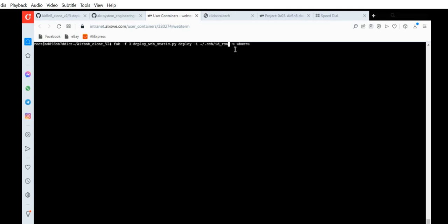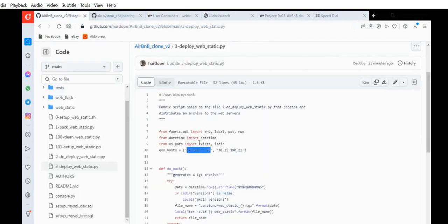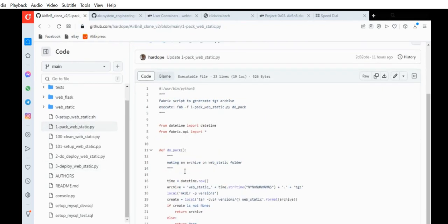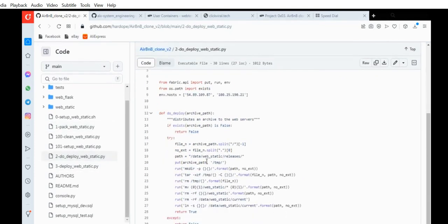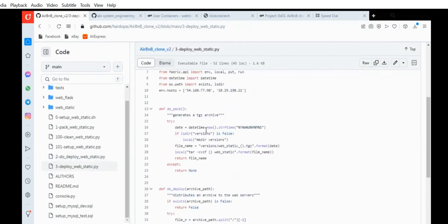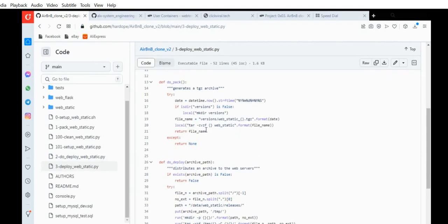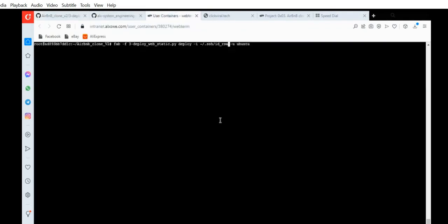You can forget about the rest — this does it automatically for you. Remember you can deploy manually using 1_pack_web_static.py with the do_pack function, and then 2_deploy_web_static.py with the deploy function. But when you run 3_deploy_web_static.py, it does both pack and deploy automatically — you don't have to do it manually. Just run that command and wait for it to finish deploying, connecting to both your servers, sharing the files, and deploying on the servers.